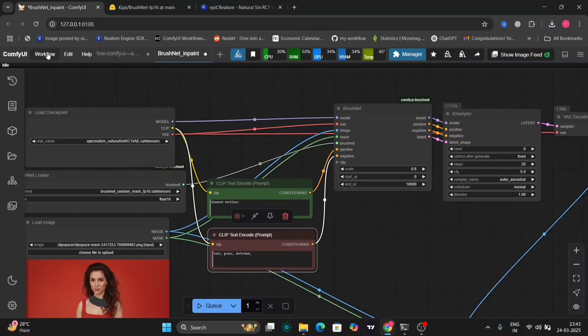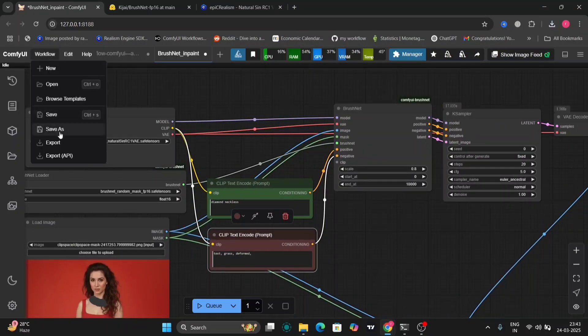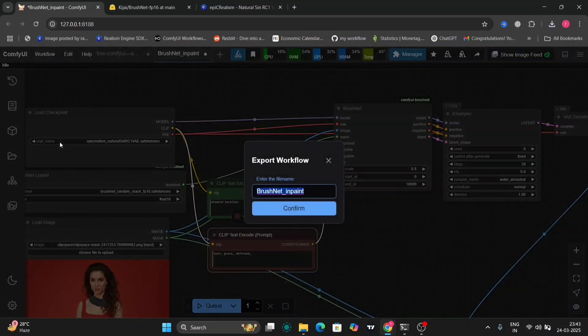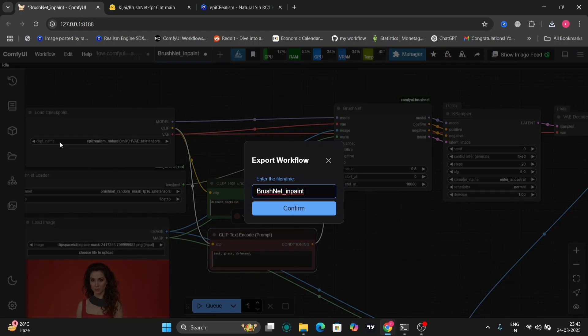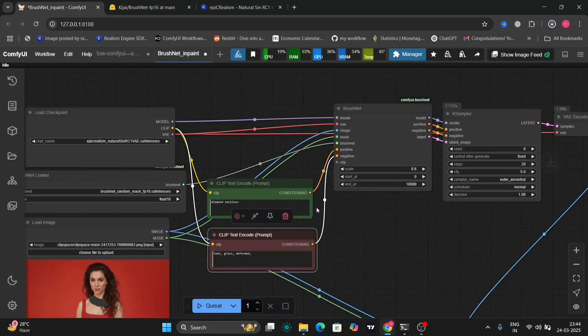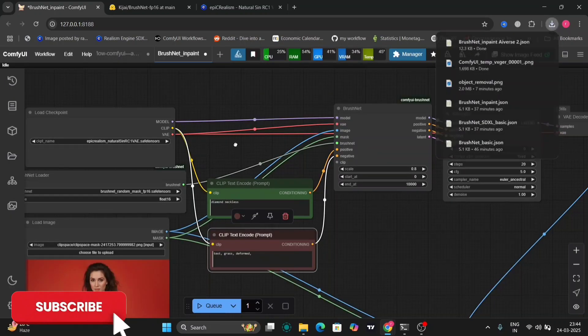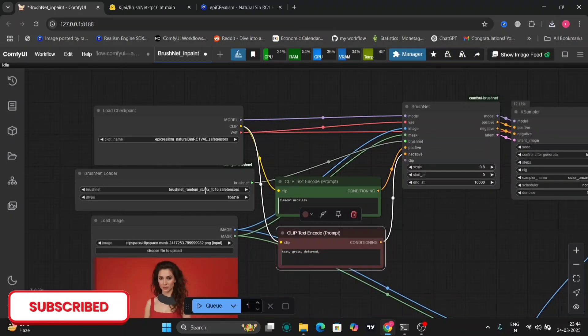So I'll now export this workflow for you guys. I'll give this in the description as well with the other workflow. So I'll confirm this.